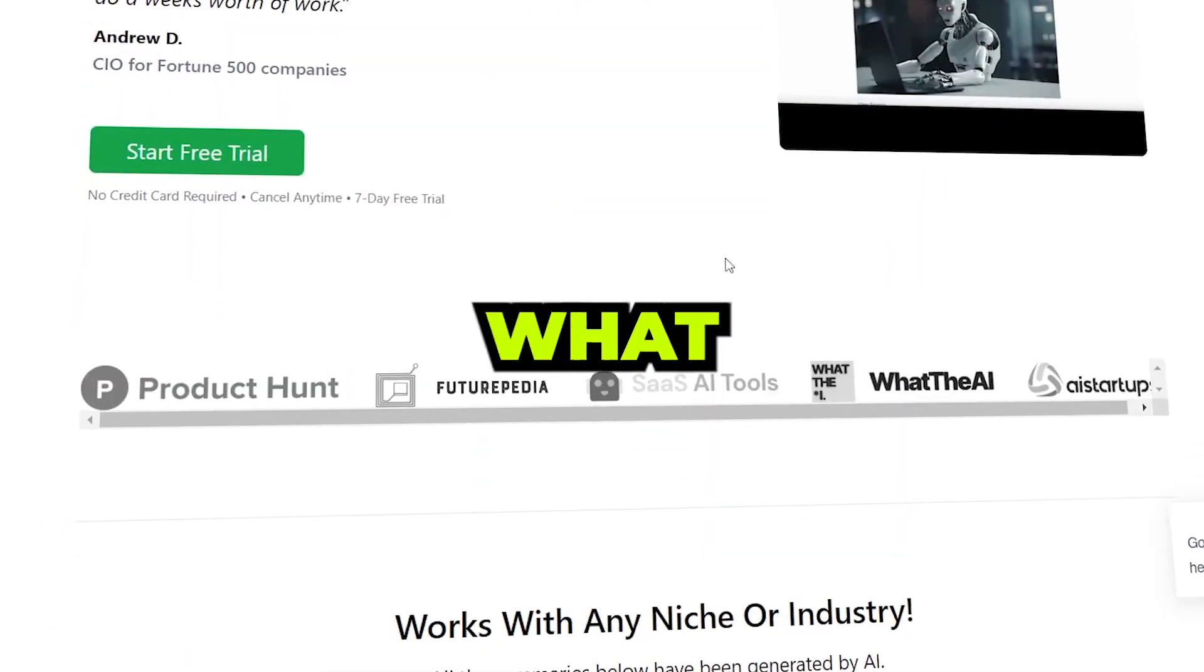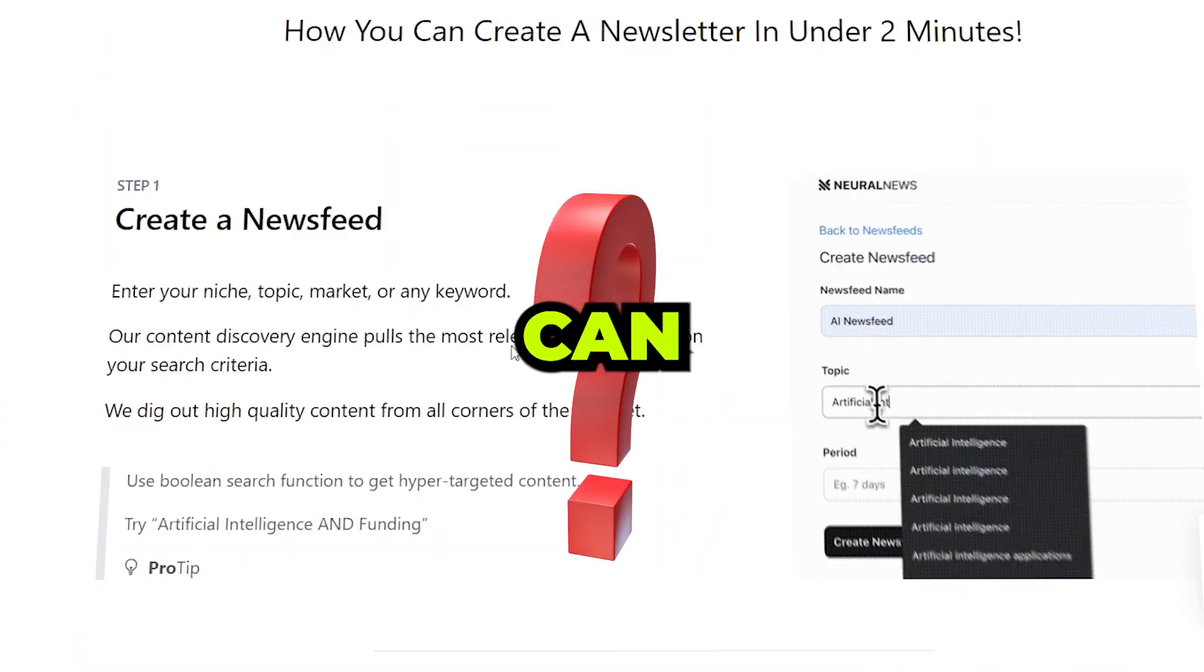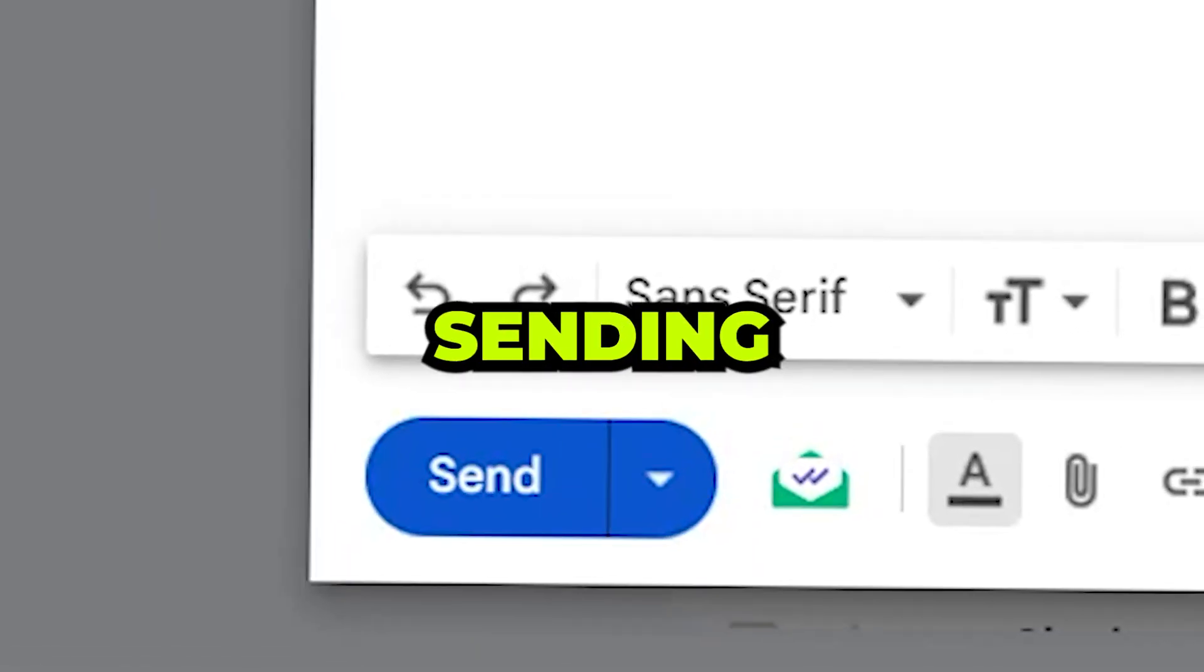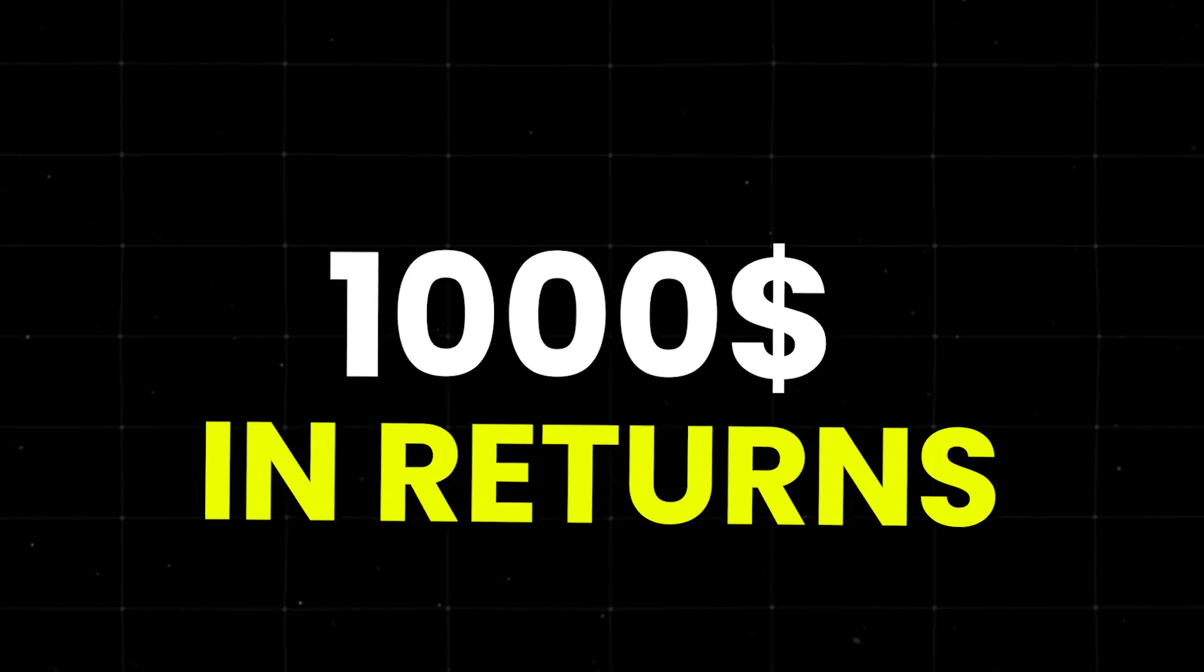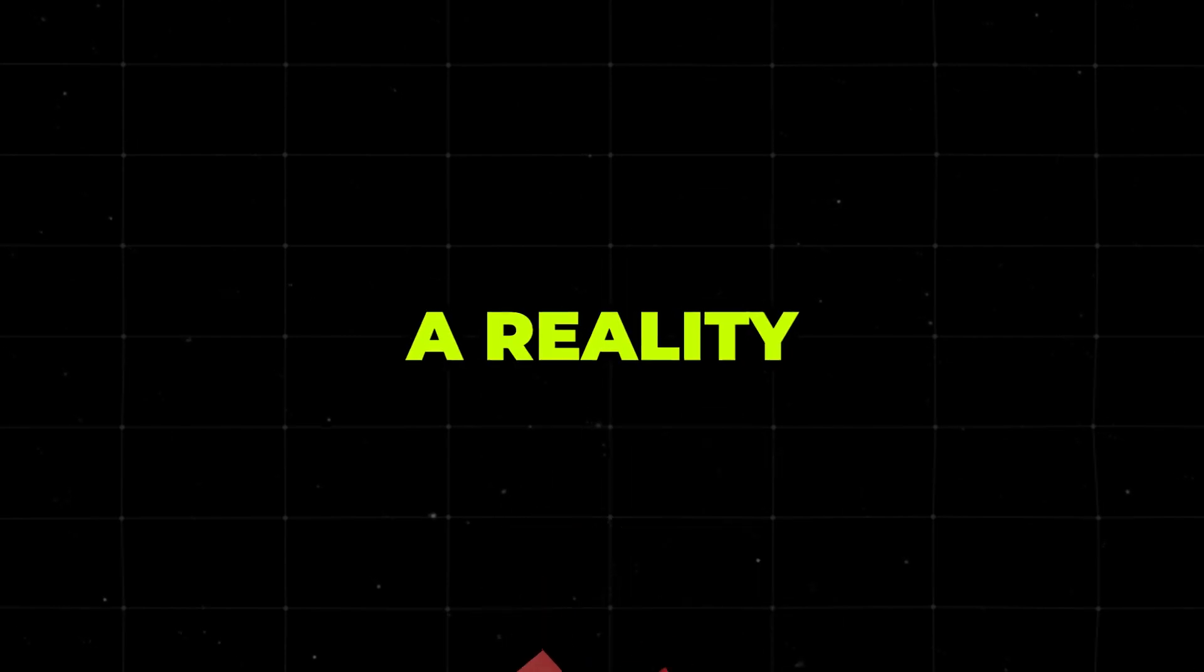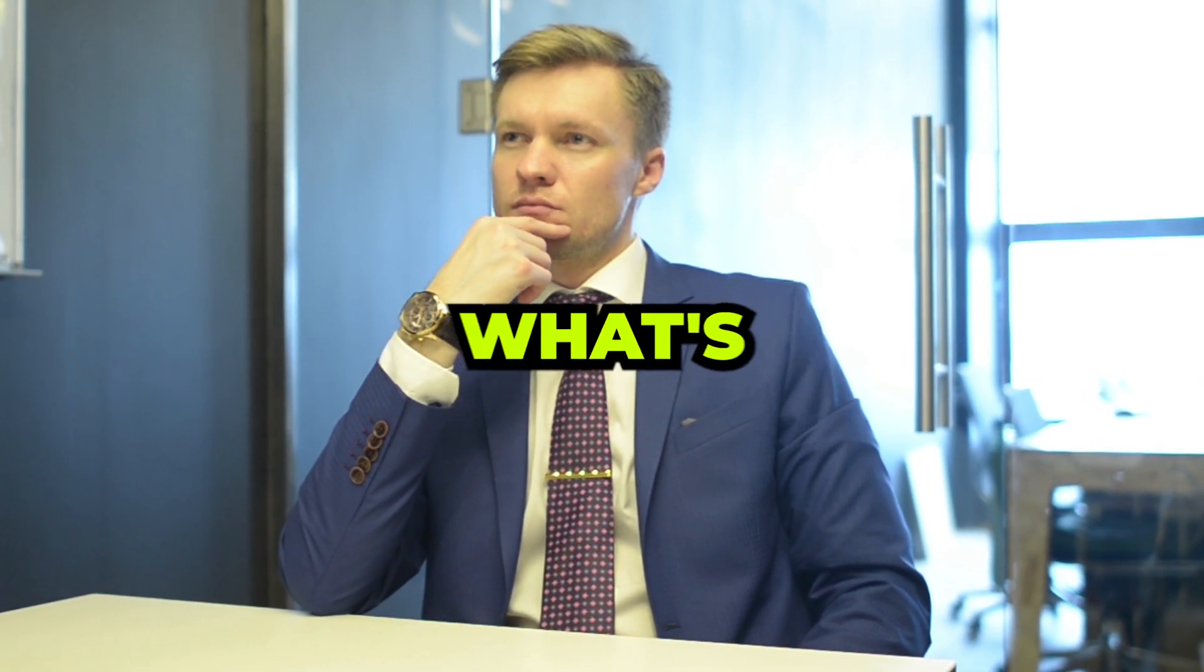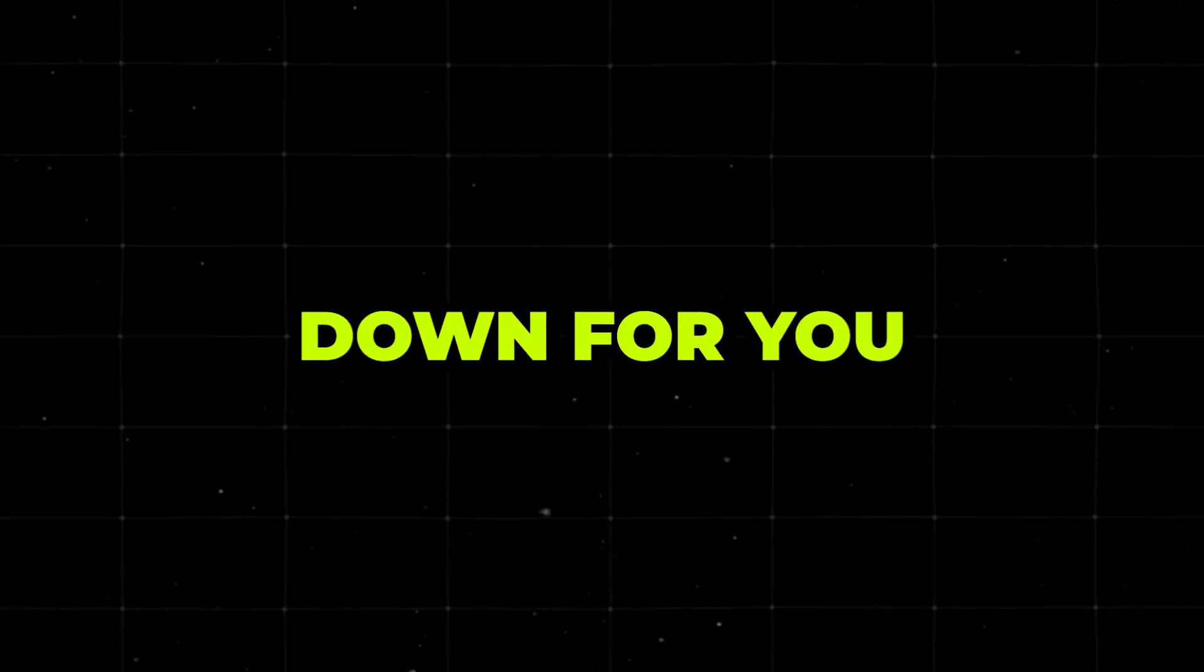Now let's unpack what newsletters really are and how they can work wonders for you. Imagine sending out one email and cashing in hundreds, even thousands in return. Sounds like a dream, right? But it's not. It's a reality for many, and it can be done for you too. Now you might be thinking, what's so special about newsletters? Well, let me break it down for you.